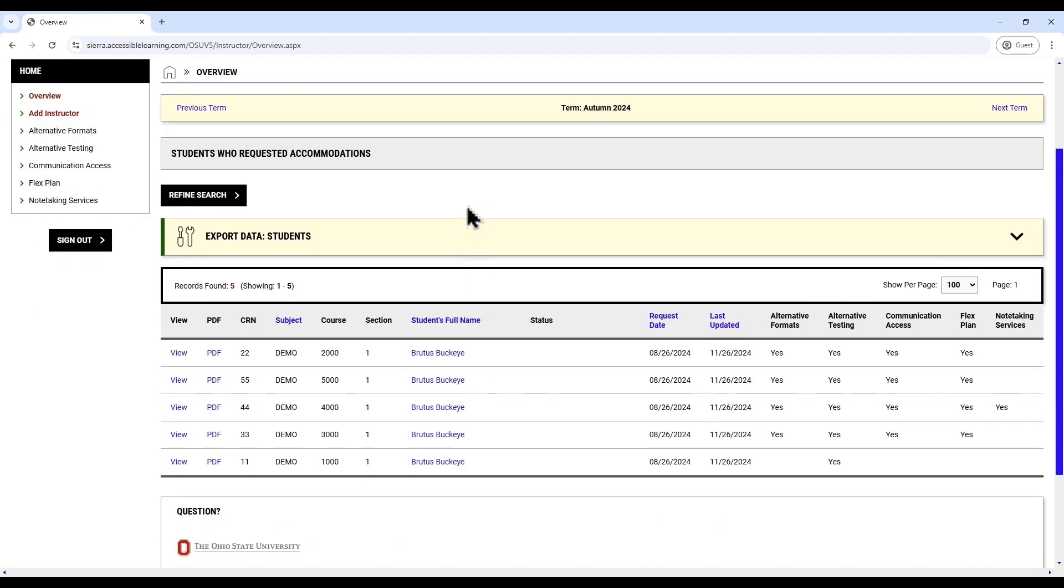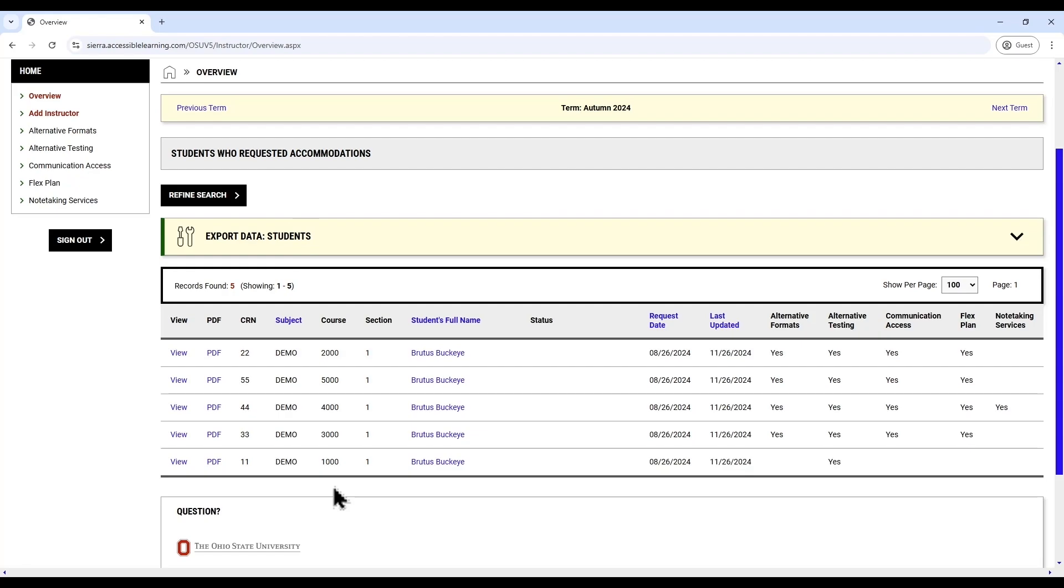On the next screen, you will see your dashboard. In the middle of the screen, you can see students who requested accommodations in your courses this semester, which includes the name of the students making the request, the courses in which they made the request, the status of the request, when it was first made, and when it was most recently updated.